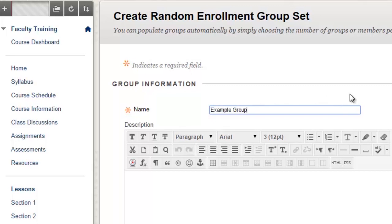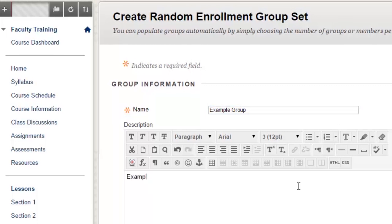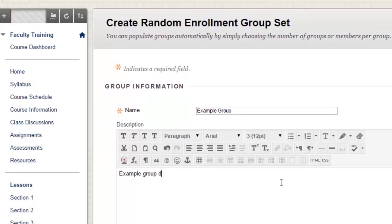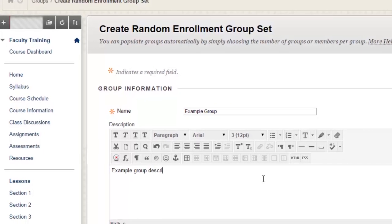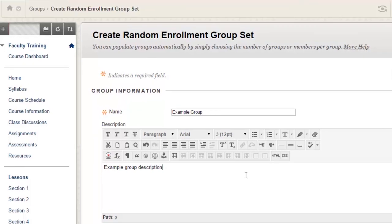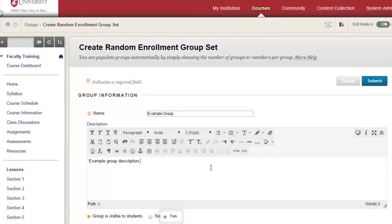Just label the group whatever title makes sense to you and the program will assign each group a sequential number. You are also provided a text box to enter a group description. You also have the option to make the group visible or invisible to students.